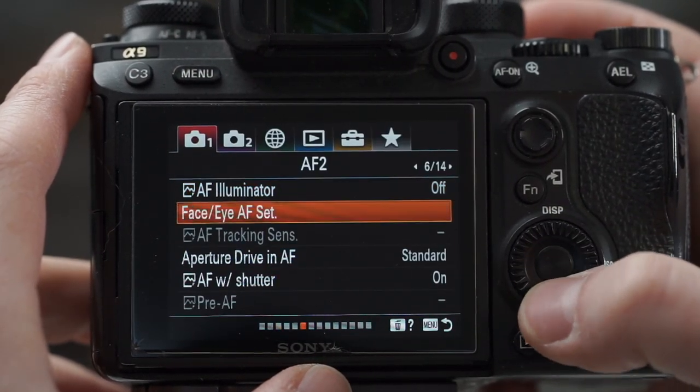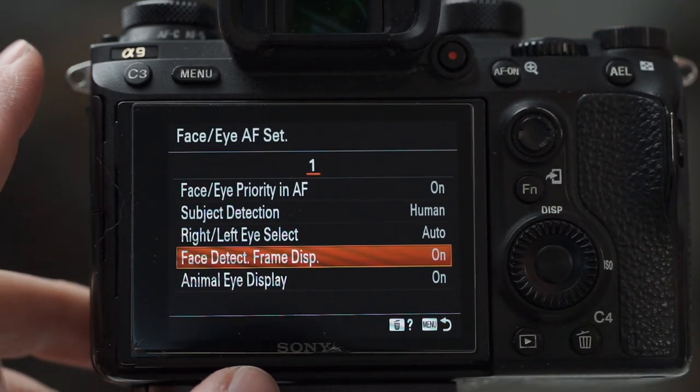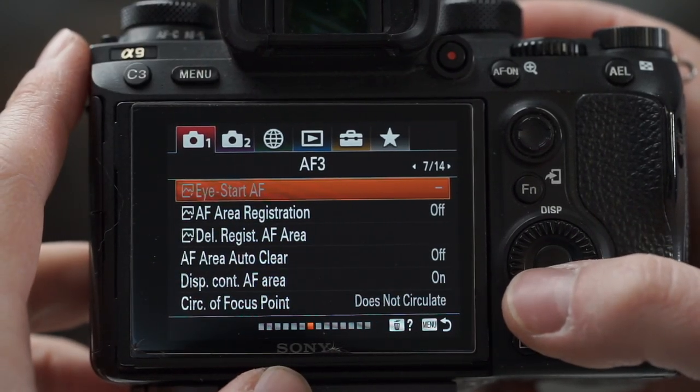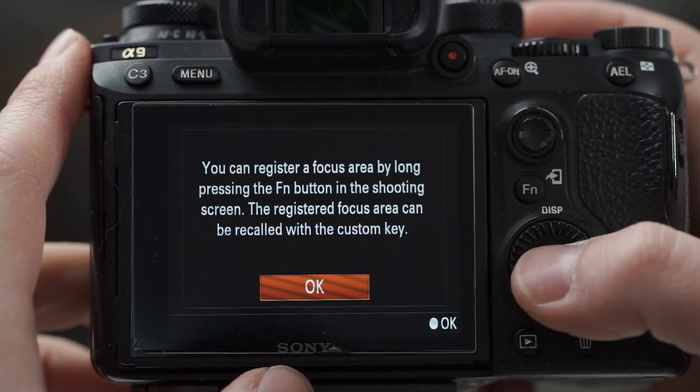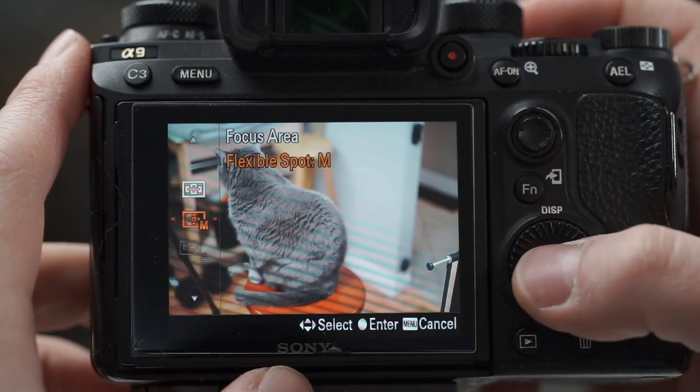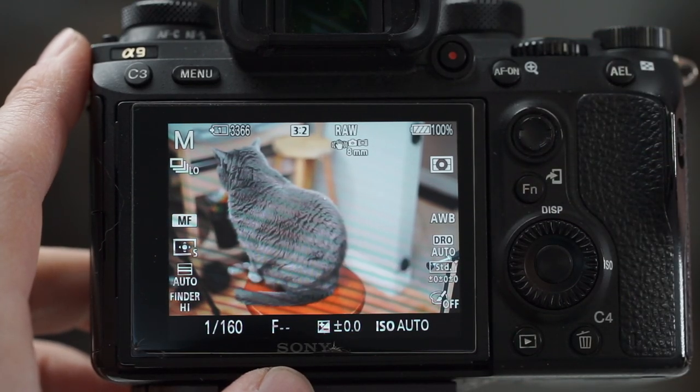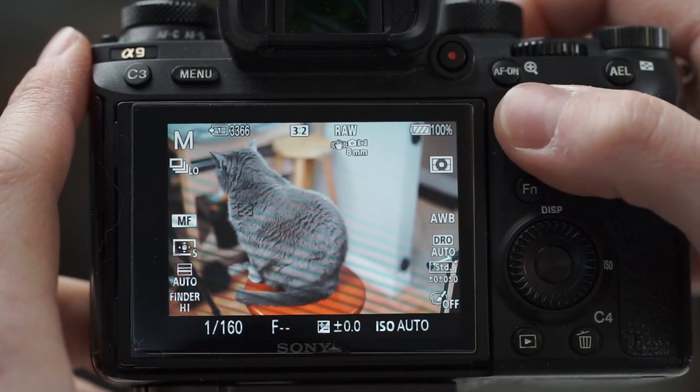Autofocus illuminator — I turn that off. I like to turn on my face detect frame display to have as much information as possible. Autofocus with shutter — yes, I don't use back button autofocus. AF area registration — I like to have that on. So if I go to flexible spot small, move my spot to a location and hold down the function button, now if I'm starting out in wide area and press my multi-selector joystick, it automatically moves my focus box to a previously chosen location. That allows you to jump around the screen — if you've lost your focus box, or if you're in wide area and want spot focus at a rule-of-thirds position, press down the center button on the joystick and jump there immediately.